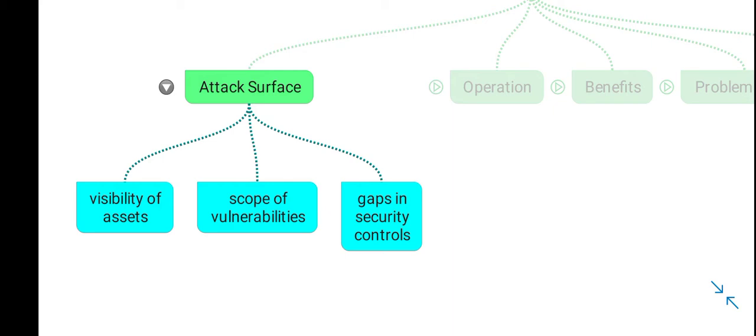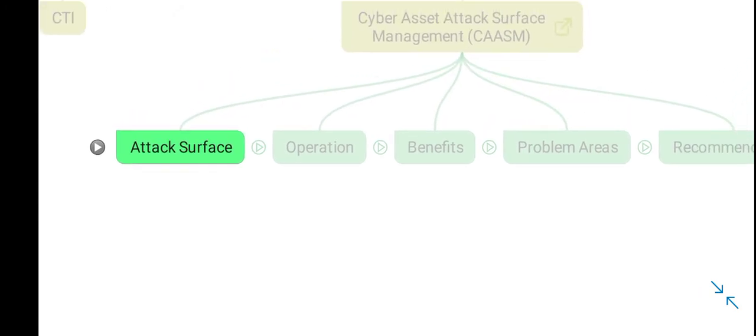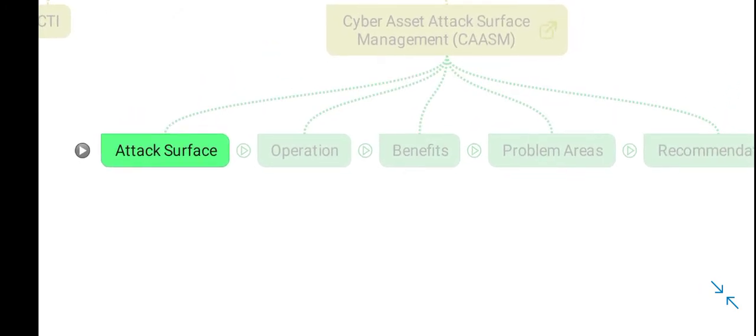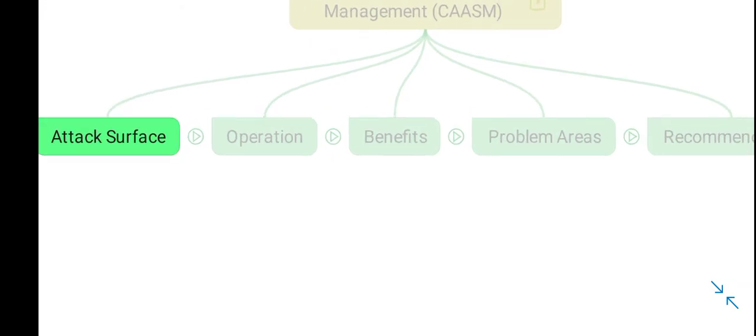CAASM solutions provide visibility of your cyber assets, the scope and impact of vulnerabilities, and gaps in security controls. This attack surface is vulnerable to attack by hackers, so you need to protect the attack surface of your cyber assets.